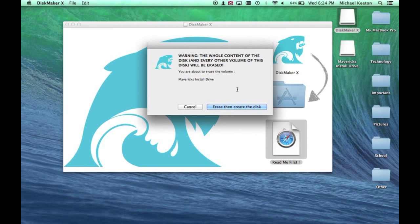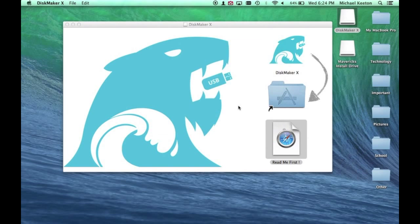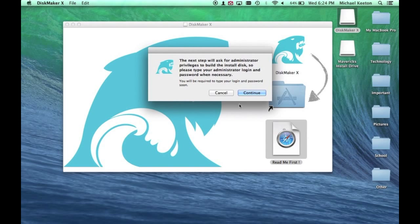This warning will come up. Make sure that you have everything already on the drive saved on your computer, because it will be erased. So once you have everything copied, click Erase, then create the disk. Then Continue.